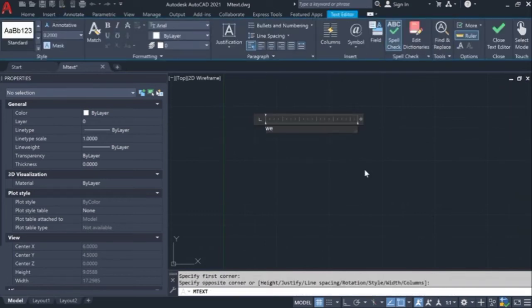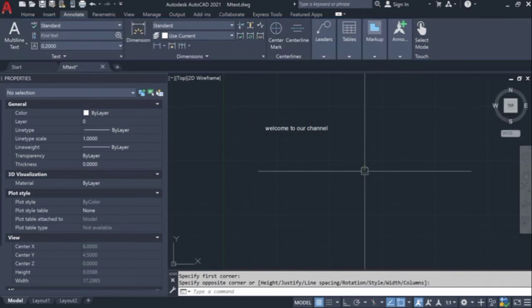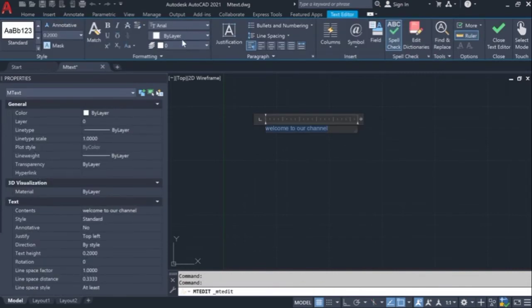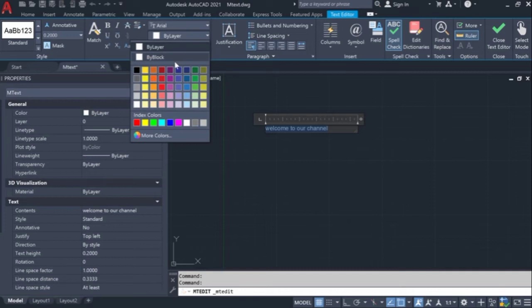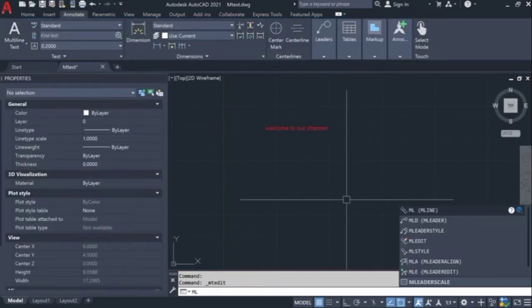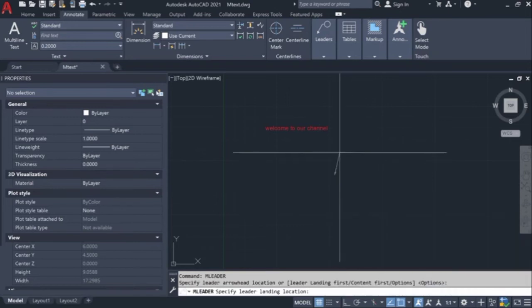So I am writing some mtext. You see the bilayer color and I'm gonna change the color for the mtext through the text editor. And the same, I'm going to create the mleader with the mtext.